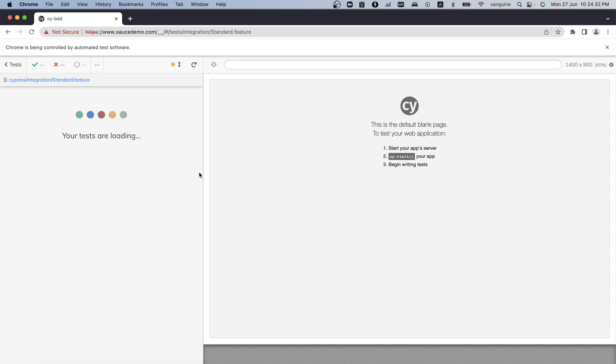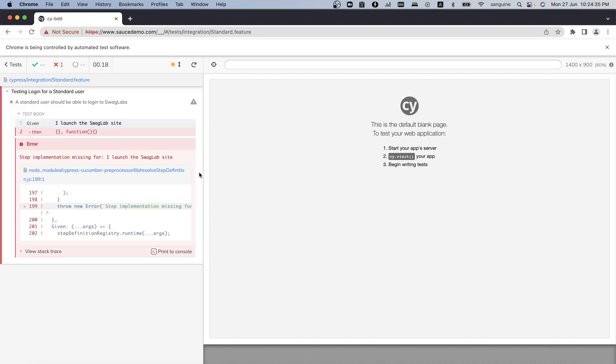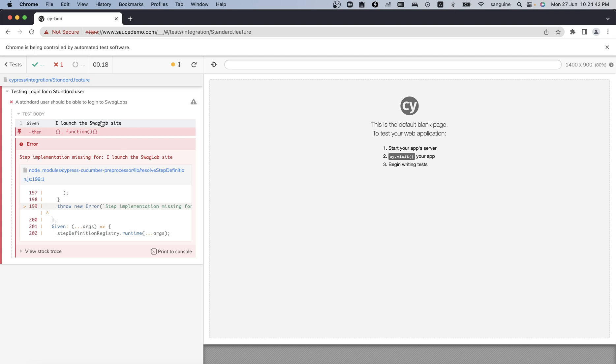I would just like us to see how the whole thing works and the type of error you'll get, since there is step implementation missing - meaning we have not created a step definition for it.